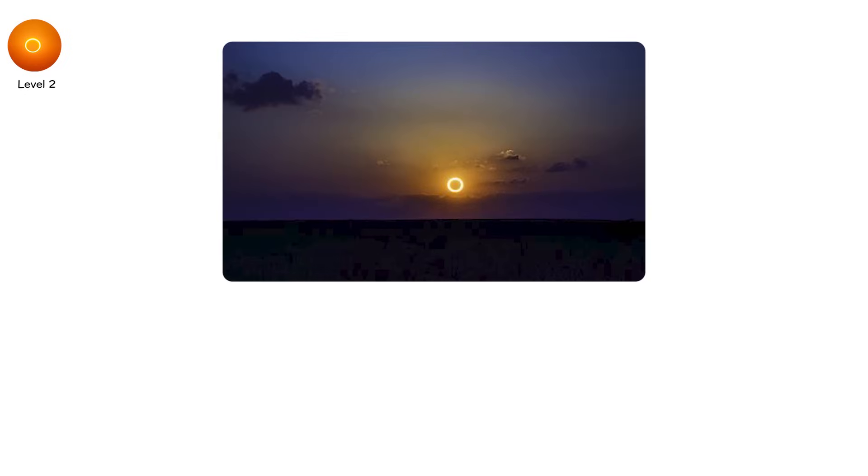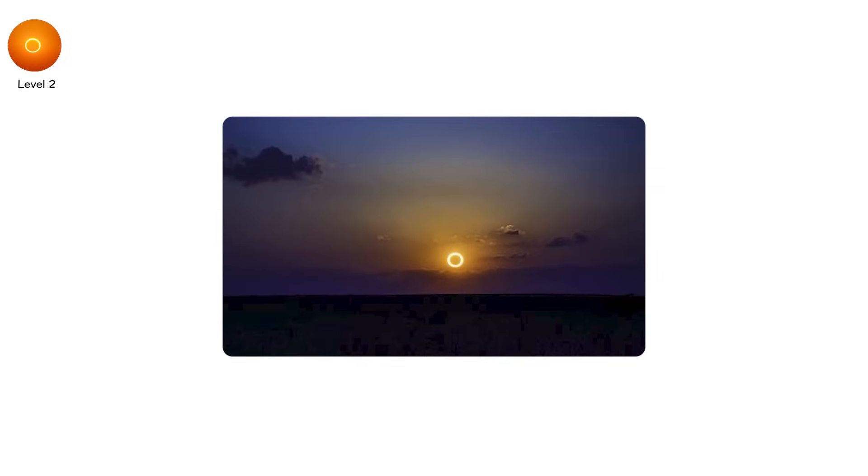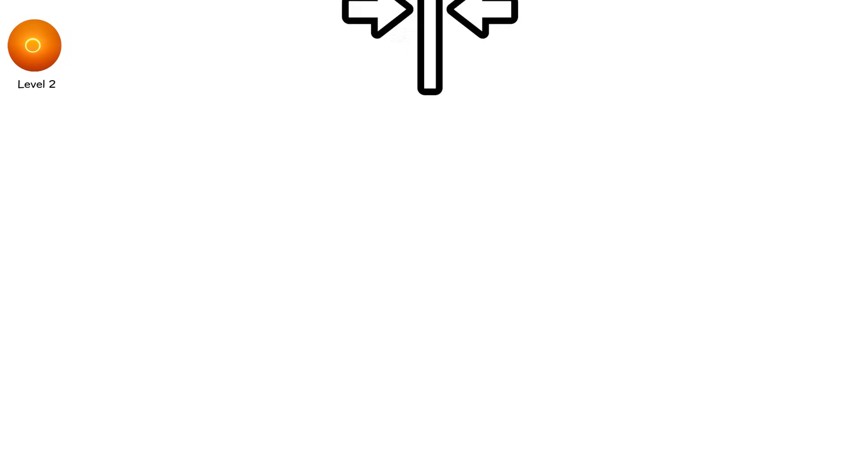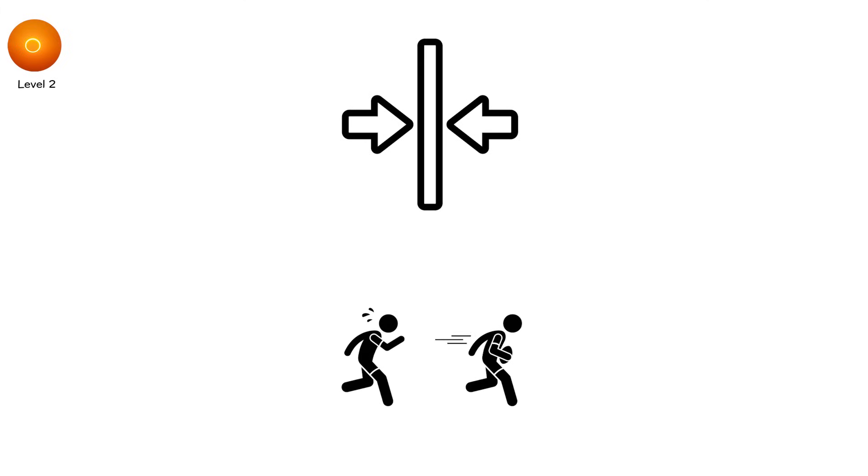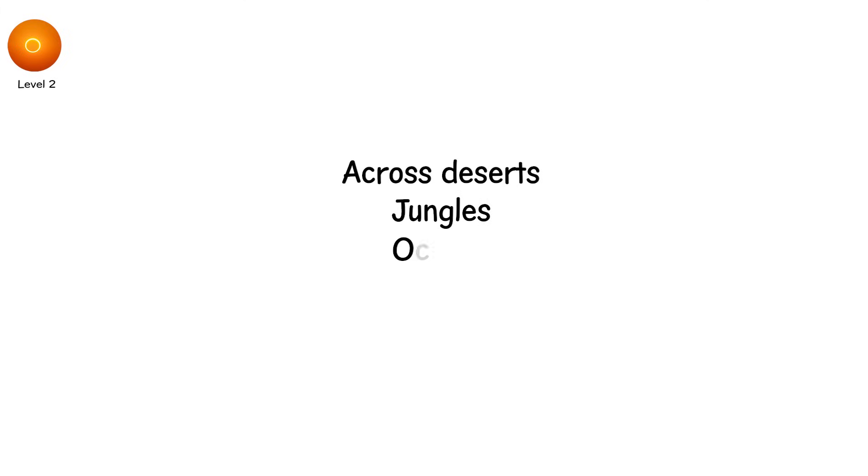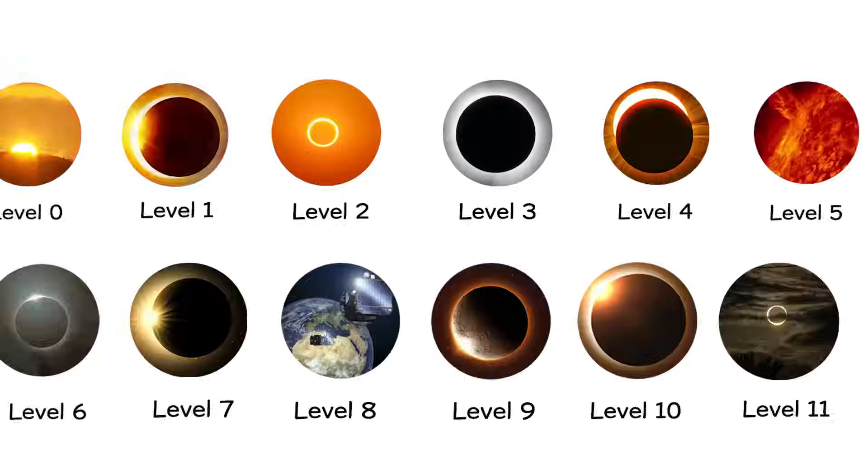Annular eclipses happen once every one to two years, but in narrow bands. To experience one, you often have to chase them. Across deserts, jungles, oceans. But they're worth it.